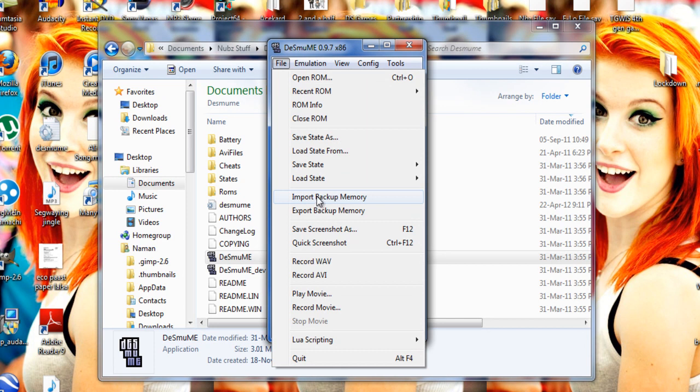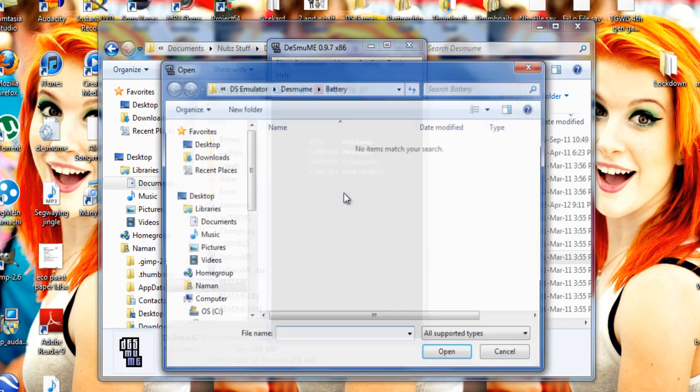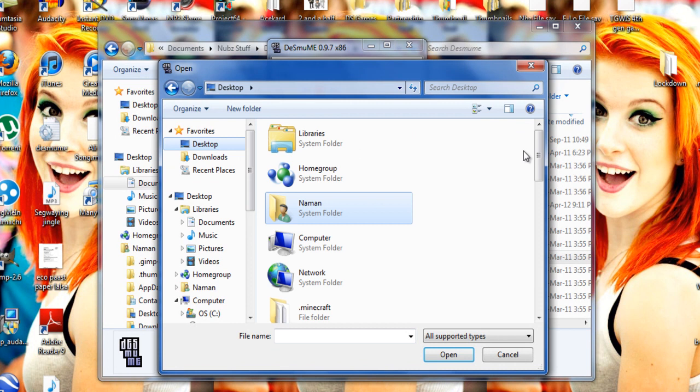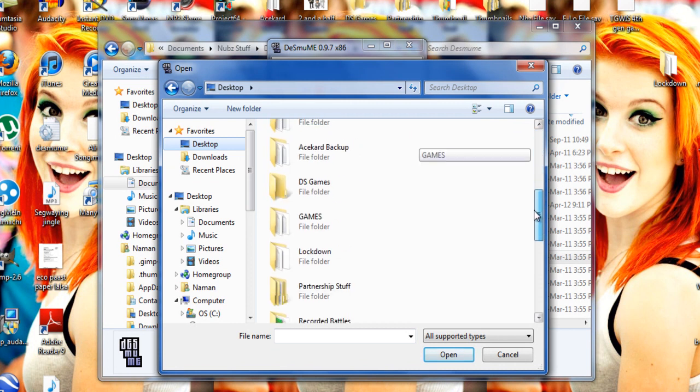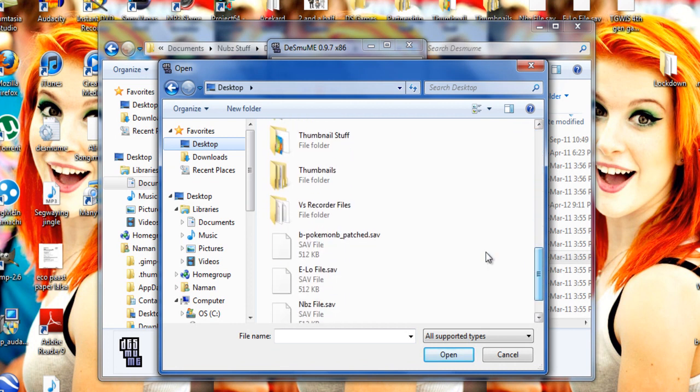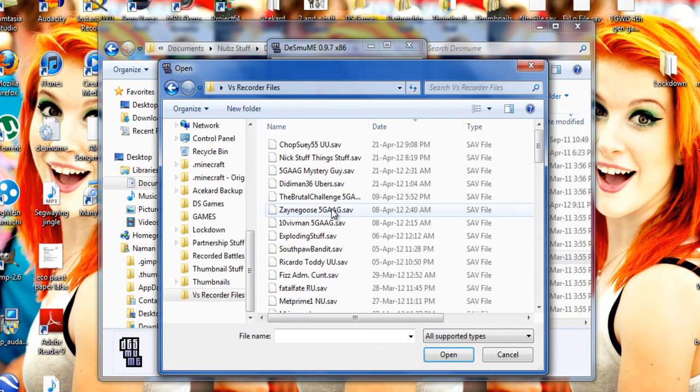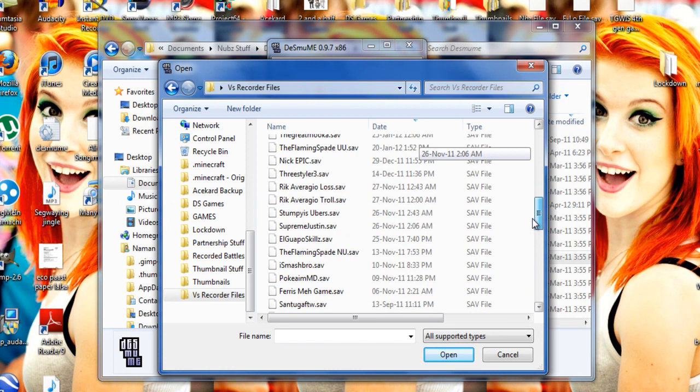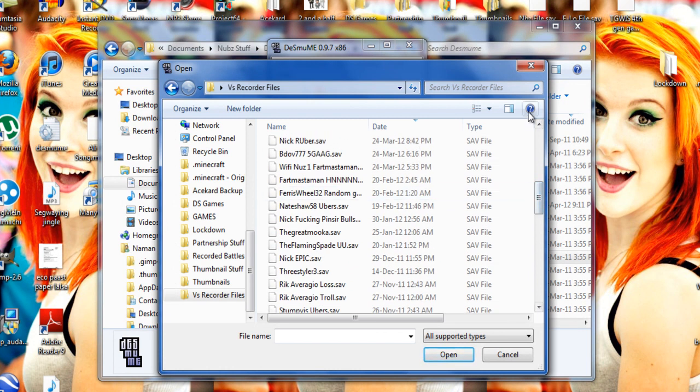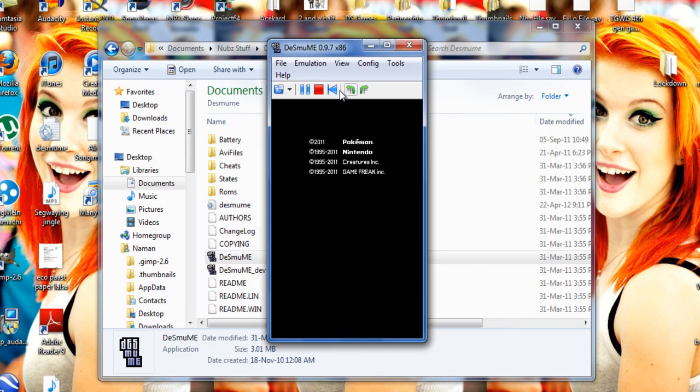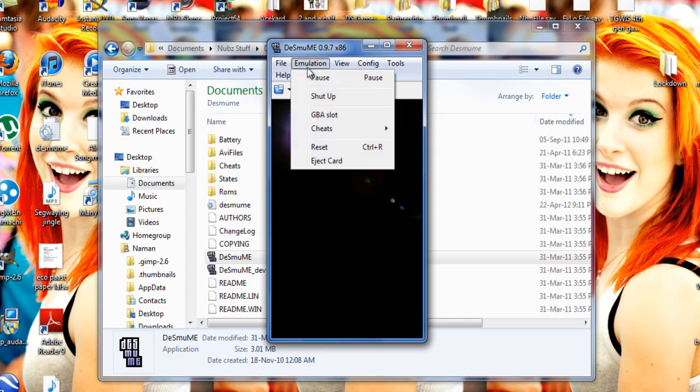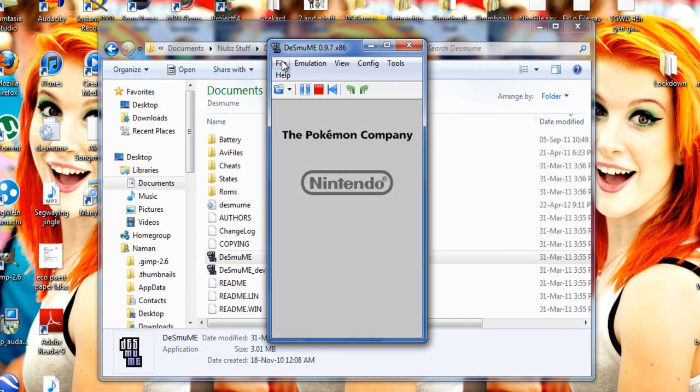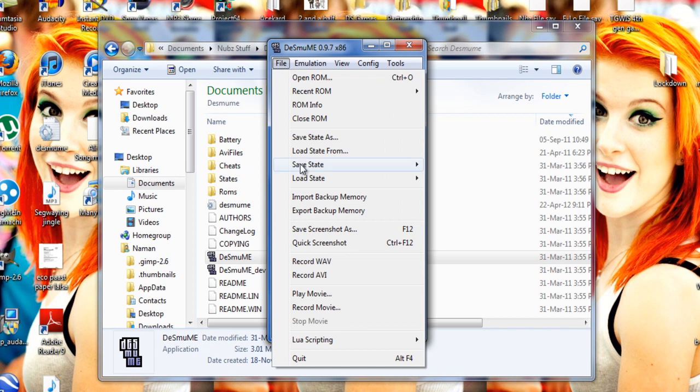And you want to click here - this is import backup memory. And from import backup memory you can then go to - I'm obviously going to my versus recorder files - so the desktop, and we'll go to versus recorder files. And here they are, and you just pick one and you put it in basically. So once that's all in, you're going to want to reset it so that your versus recorder file will crop up.